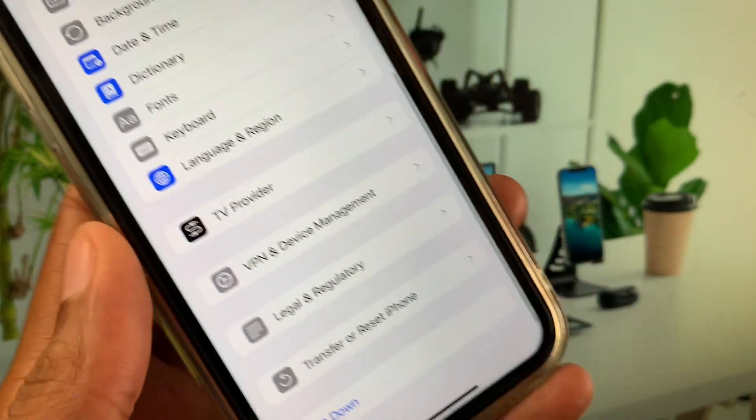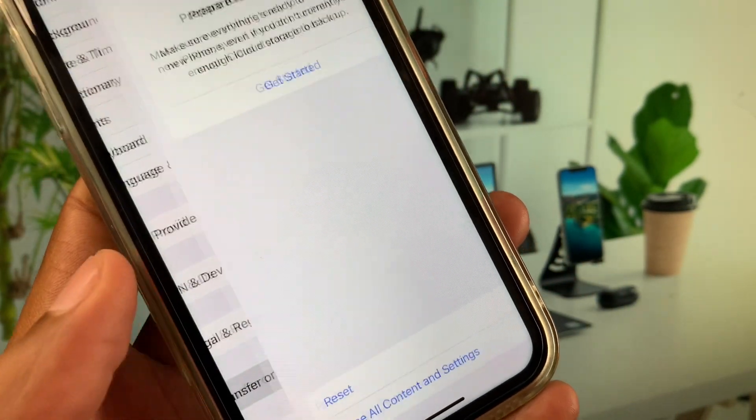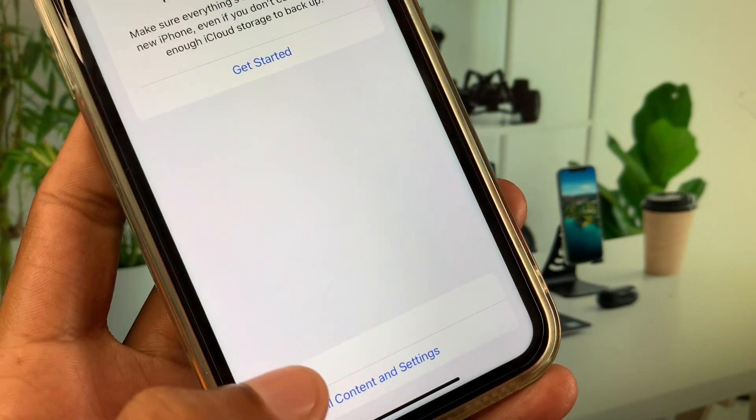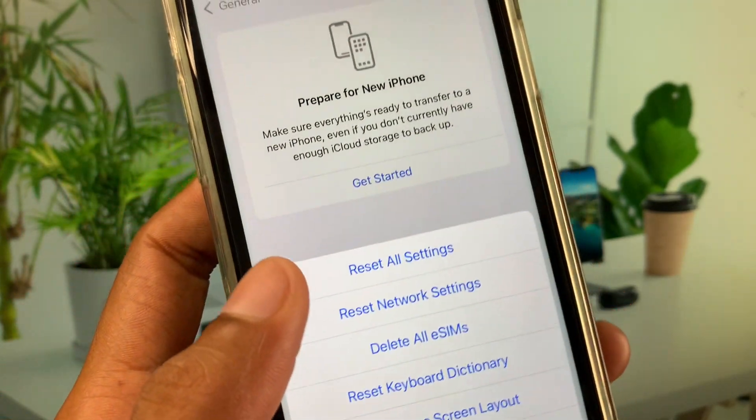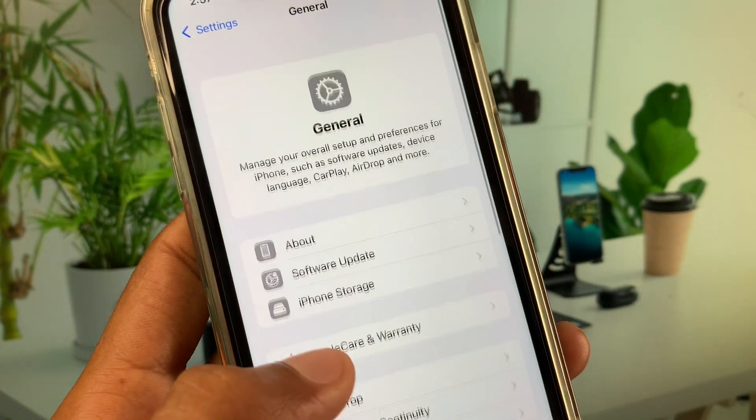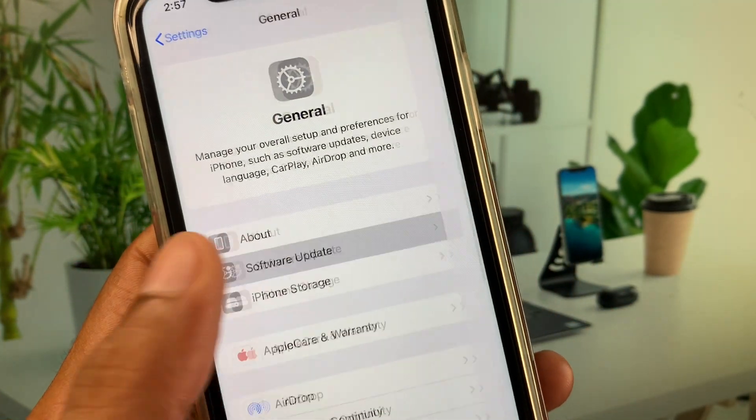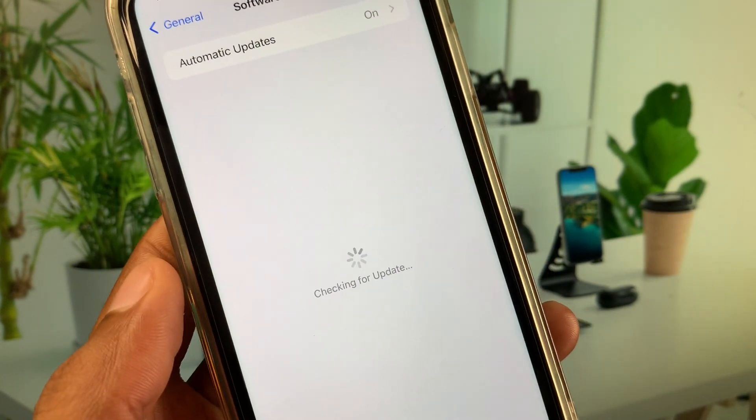Now you need to click on Transfer or Reset icon, click on Reset, and you need to reset your network settings. After this, you need to check for software update and you need to update your device to latest iOS version.